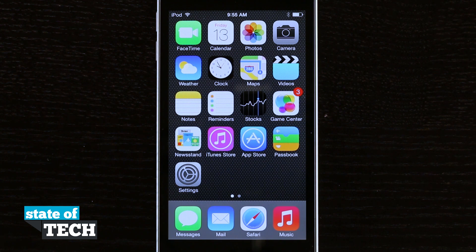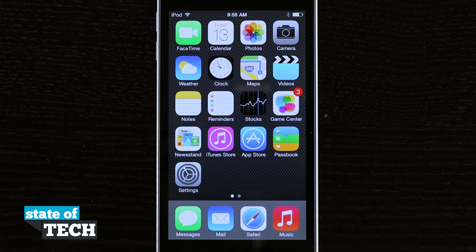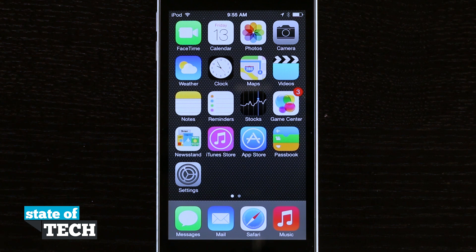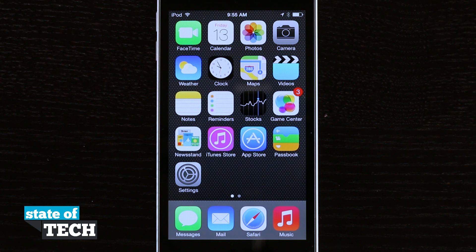So this is the basic setup of the iPod Touch. We're going to have more videos showing you how to set up additional features like adding a passcode, setting up email addresses, downloading your first app, and other things to help you get started and make the most out of your iPod Touch. Thanks for checking out this video on State of Tech — if you want to learn more about iOS devices, iOS 7, or quick tips, be sure to visit stateoftech.net.